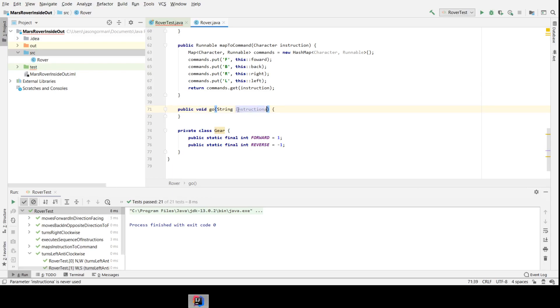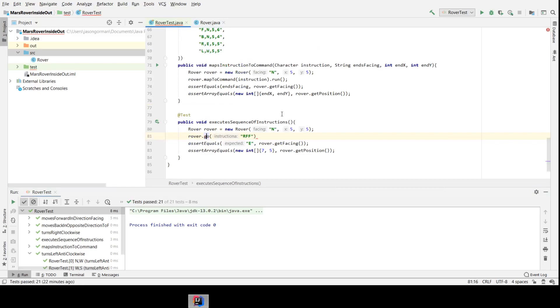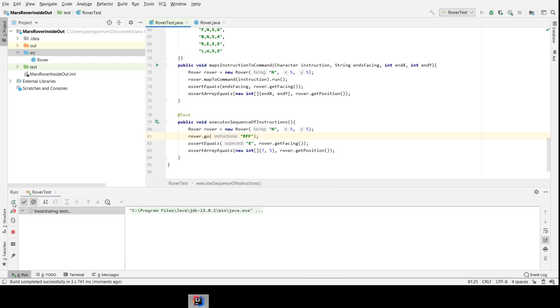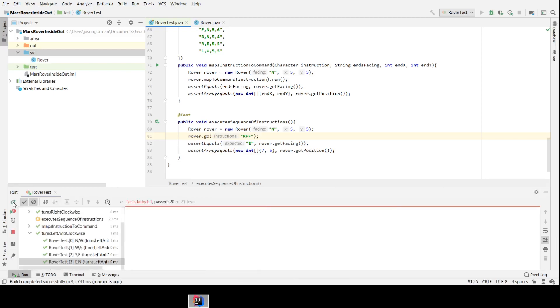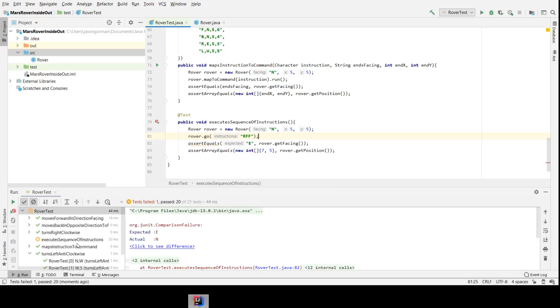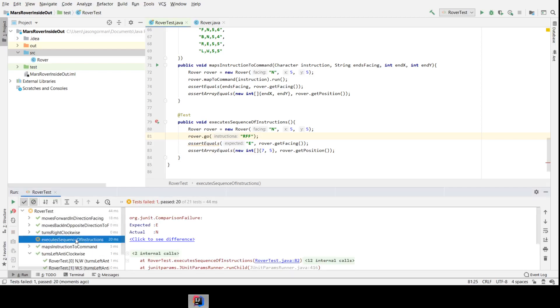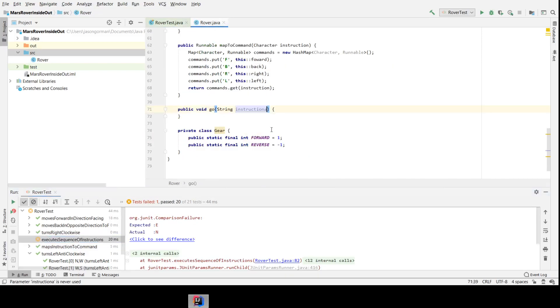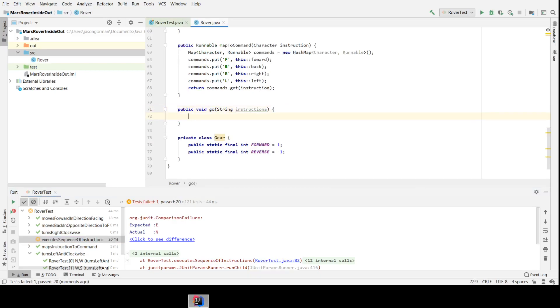And for now, because it's not actually doing anything, let's run our test and see what happens. So we're expecting it's just going to end up exactly where it currently is, and indeed it does.